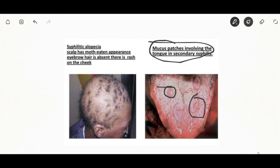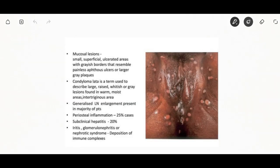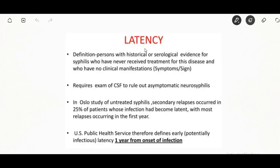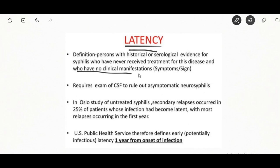Other symptoms may include fever, sore throat, malaise, weight loss, hair loss, and headache. Rare manifestations are liver inflammation, kidney disease, and joint inflammation. The acute symptoms usually resolve after three to six weeks.